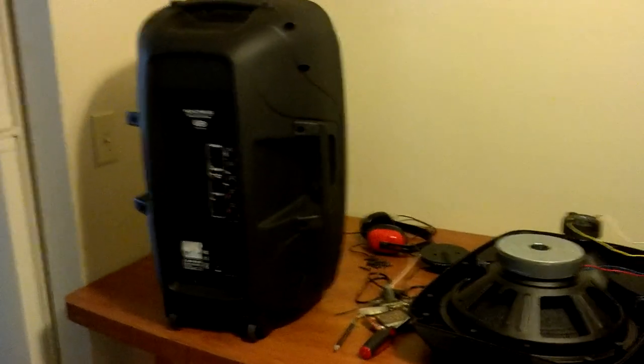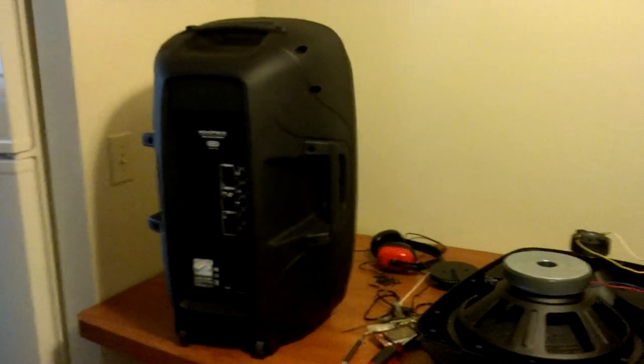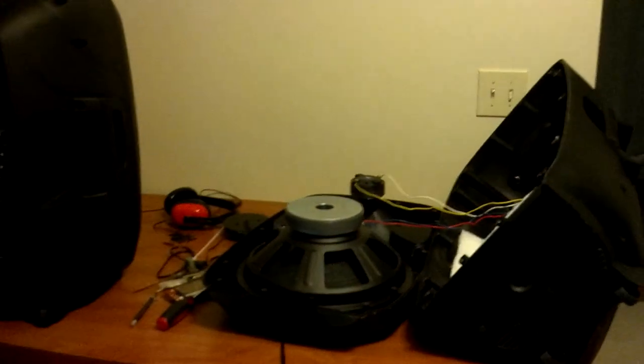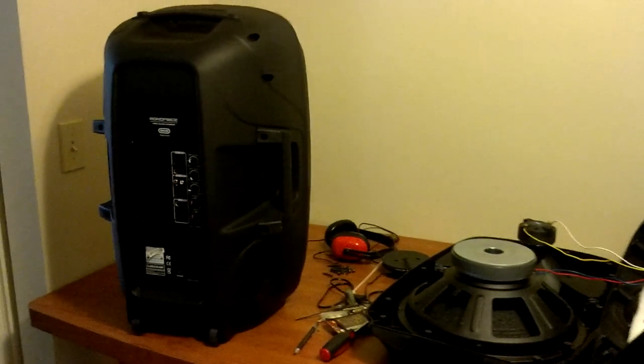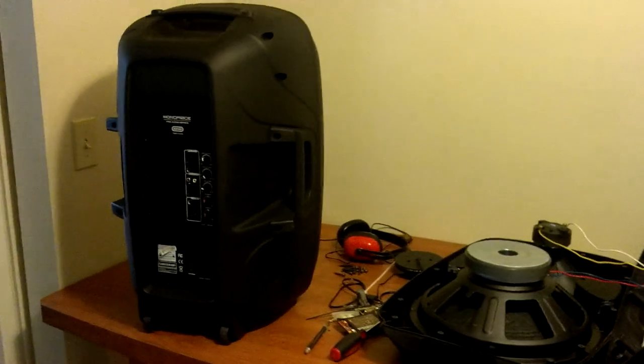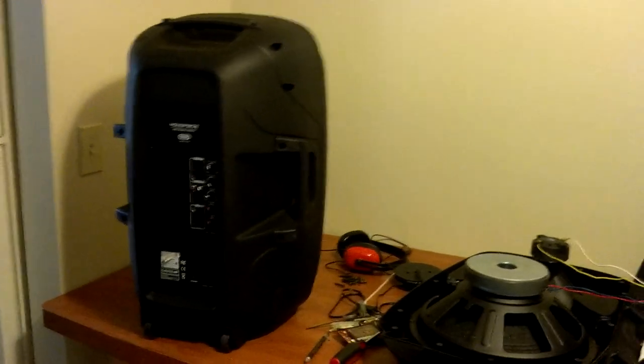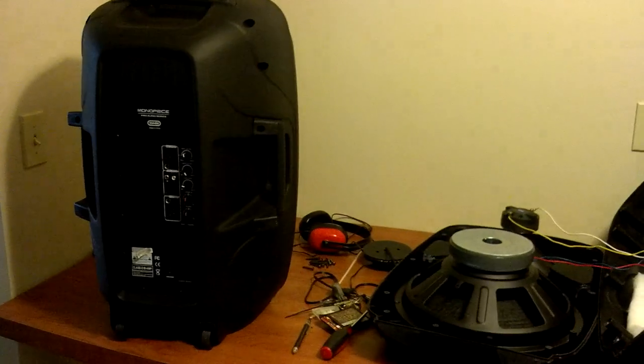So that's it for my review. I hope it helped you out with some kind of decision that you want to make. I'd play the speakers, but my cell phone microphone sounds so shitty that it would be a disservice to how great these speakers sound. And that's it. I'll see you next time.